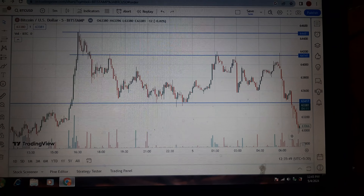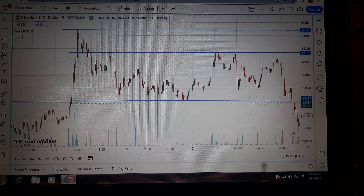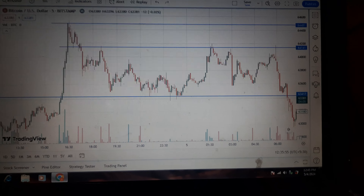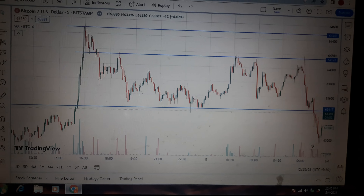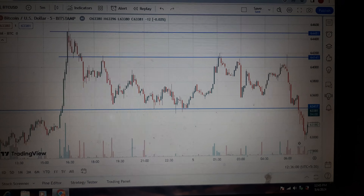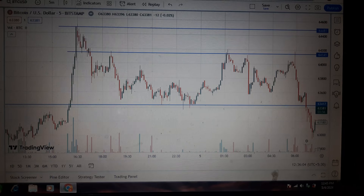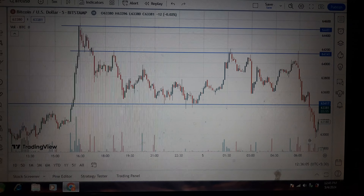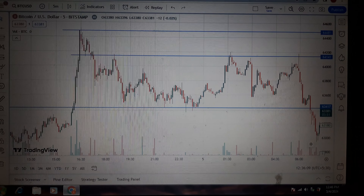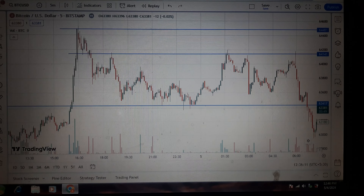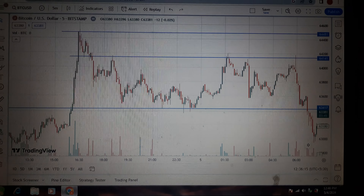The market takes support at that point. By using these easy market levels, you can target these easy levels. Please subscribe to my channel for more such videos. You can look at the Bitcoin levels here and get easily 400 points. Thank you for your support.